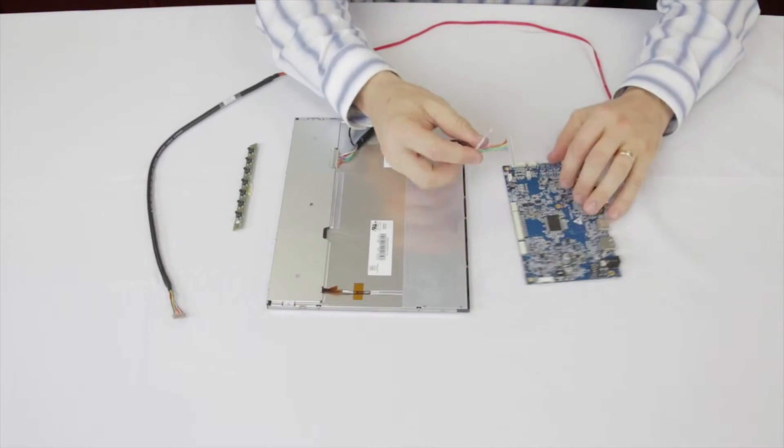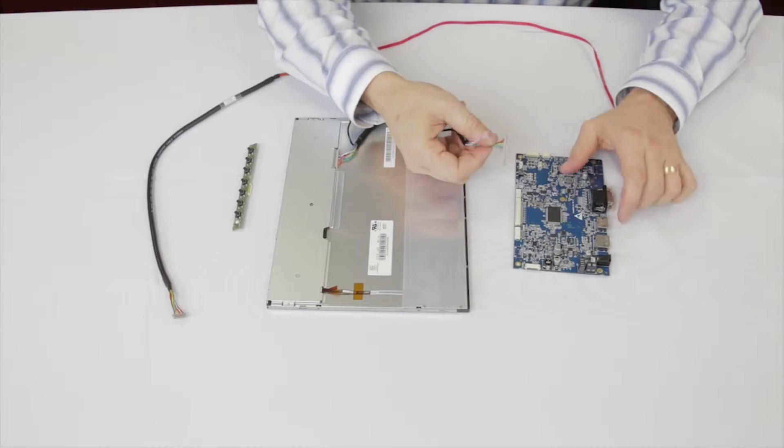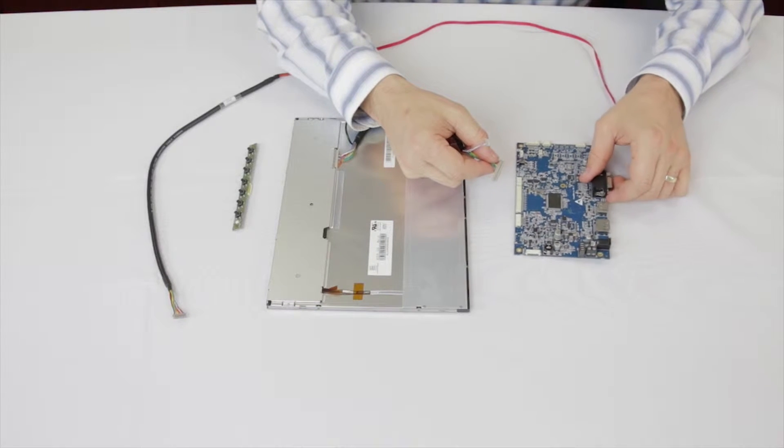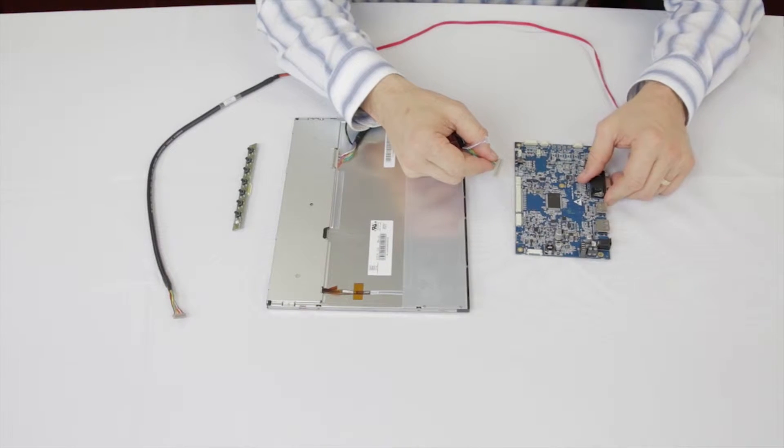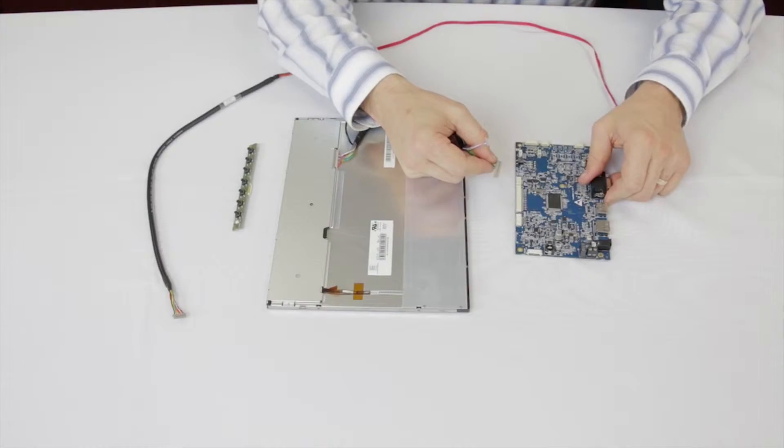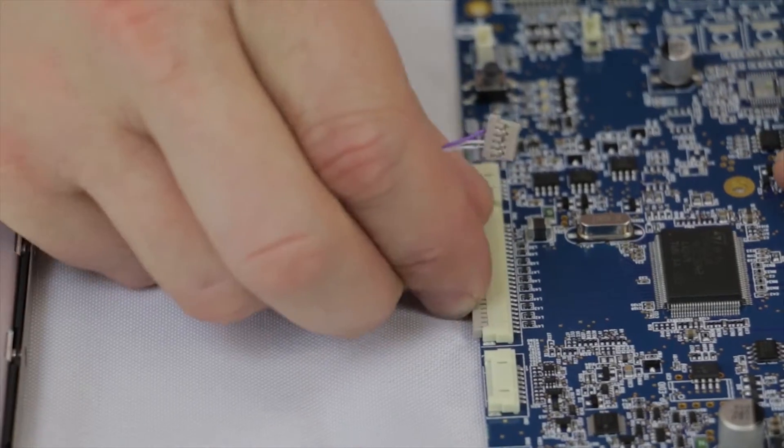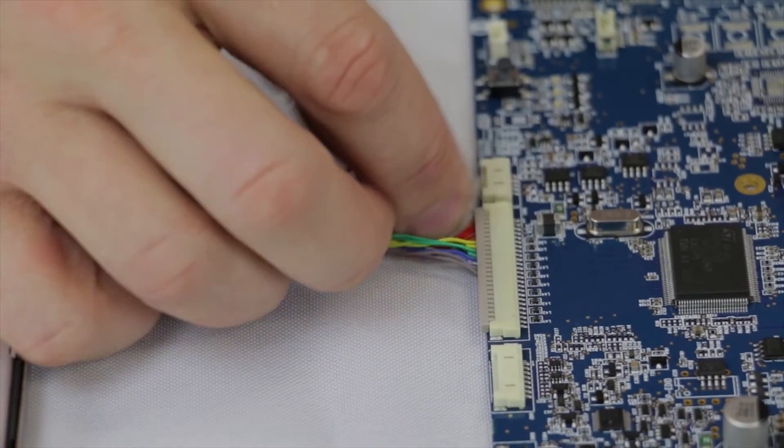Take the opposite end, ensure the crimp tabs are facing upwards as shown and make the connection to CN10 and CN11, the output on the Prisma controller.